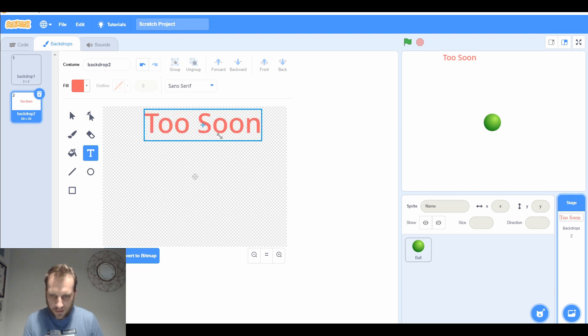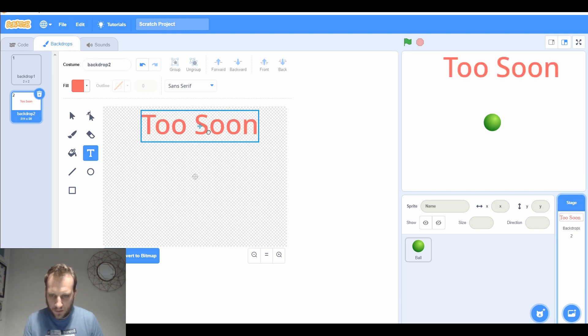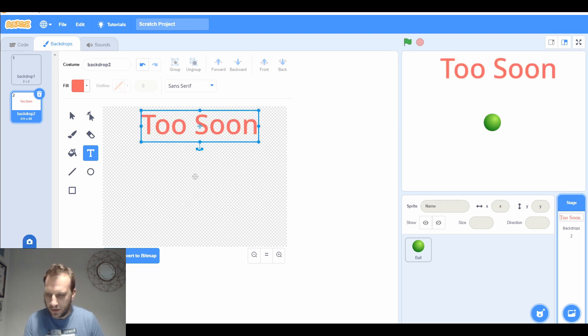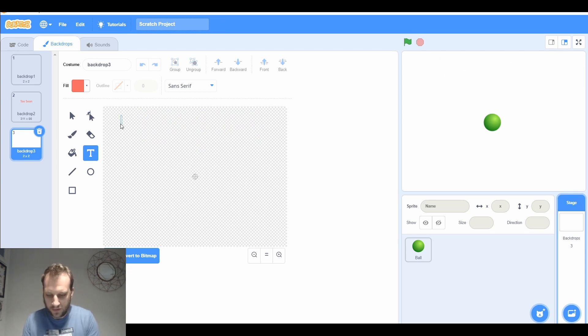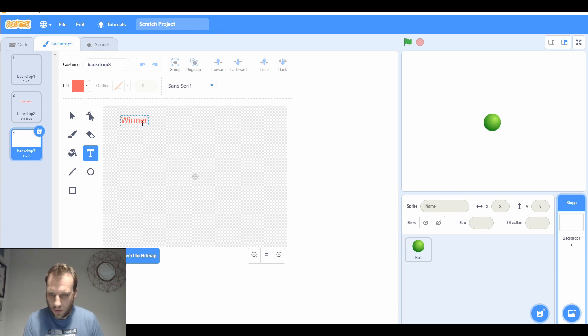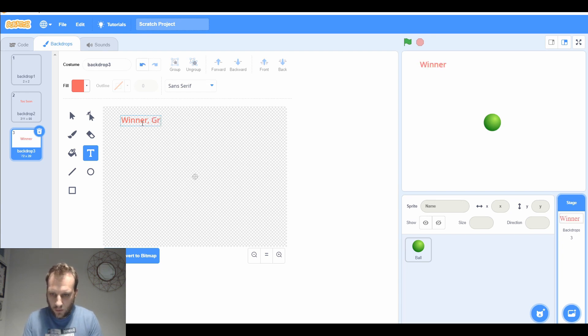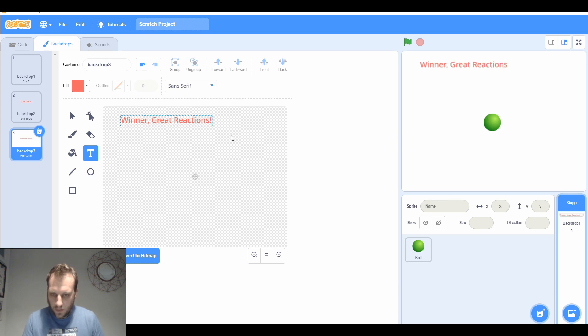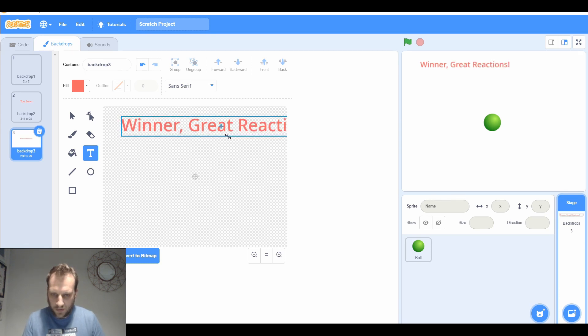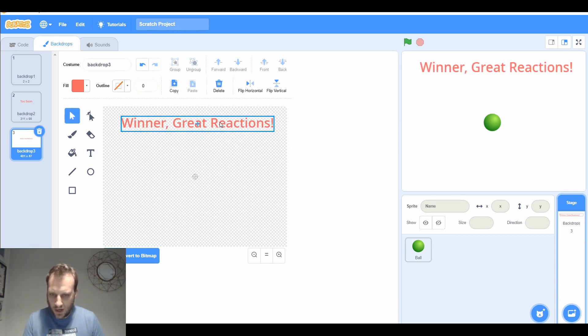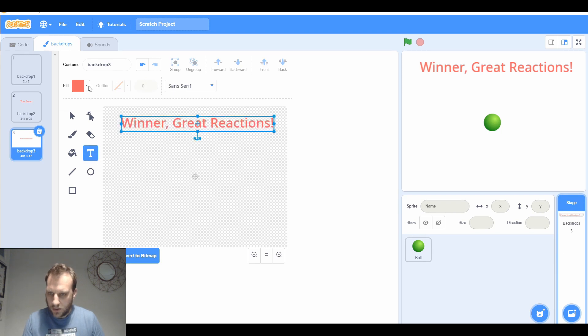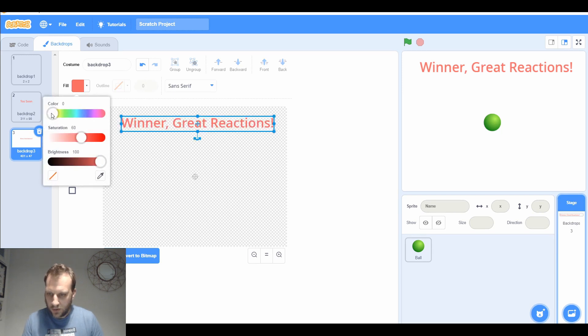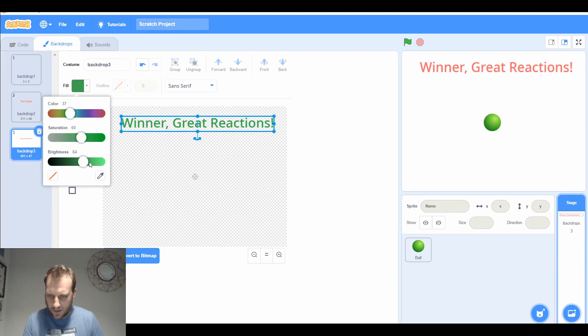I'm going to need another one that says winner great reactions. Let's make that bigger. I don't want that to be in red because that's winning, so I want that to be in green. Let's quickly change that to a nice green color that we can read, a little bit darker maybe.